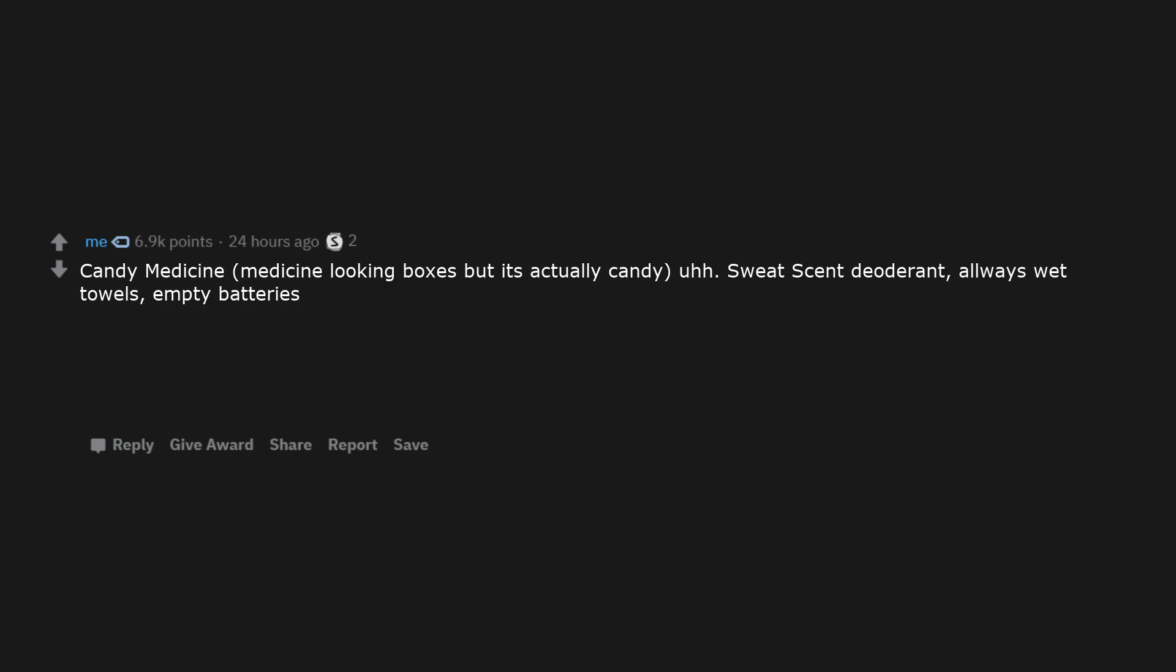Lukewarm coffee, packages of cookies containing only broken ones, packs of rubber bands that break when stretched, dull razors, tape that has lost its sticky. Candy medicine. Medicine looking boxes, but it's actually candy.